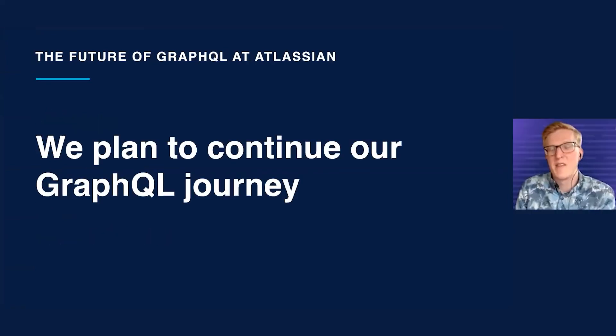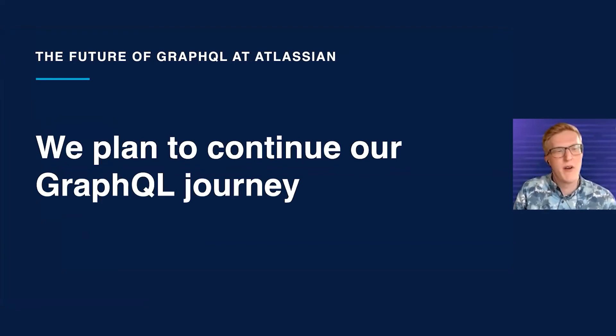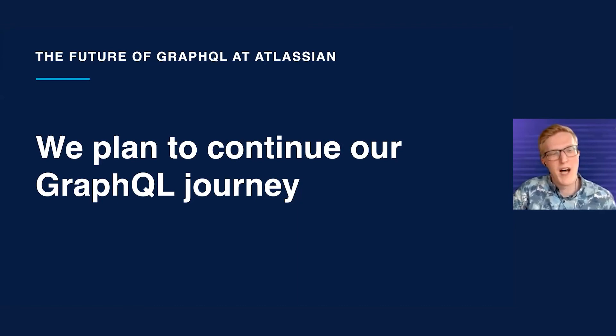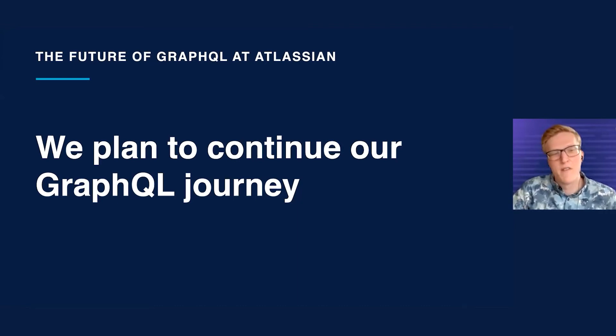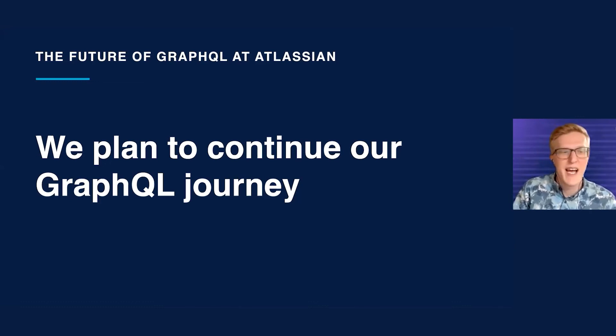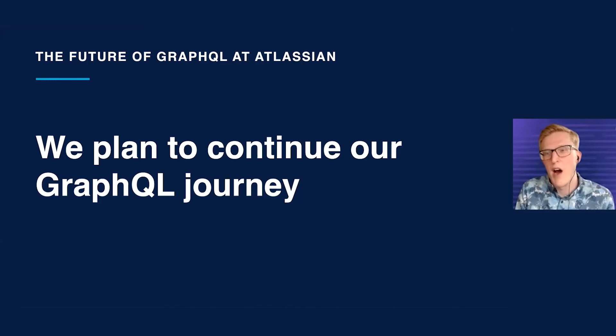Now let's talk about the future of GraphQL at Atlassian. We plan to continue our GraphQL journey within the Confluence team. We want to continue to bring you more and more awesome GraphQL APIs that offer functionality that we could not normally offer you with REST. With that said, we do plan to continue to support and improve our existing REST APIs.